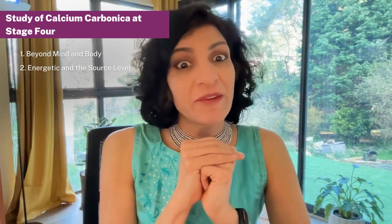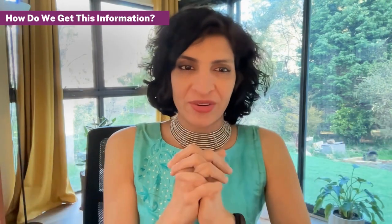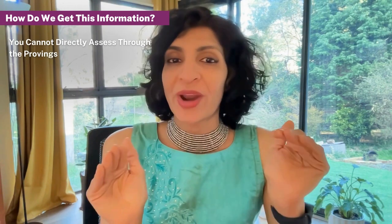Now let's move on to the study of calcium carbonate at stage four. Remember, in stage three you were looking at just the mind and body as a whole, but at stage four you are going to step up—the whole holistic concept goes much deeper at the core. At stage four, you are going to go beyond mind and body. You're going to go right at the energetic and the source level of calcium carbonate. How do we get this information? Most of our classical database is focused with proving information at about stage two or stage three at the most, but stage four core information you cannot directly assess through the provings. Just like stage three where you had to derive the generals and use the generalization concept, at stage four you take this even further. You go to the grand generals right at the source and the core sensory information.